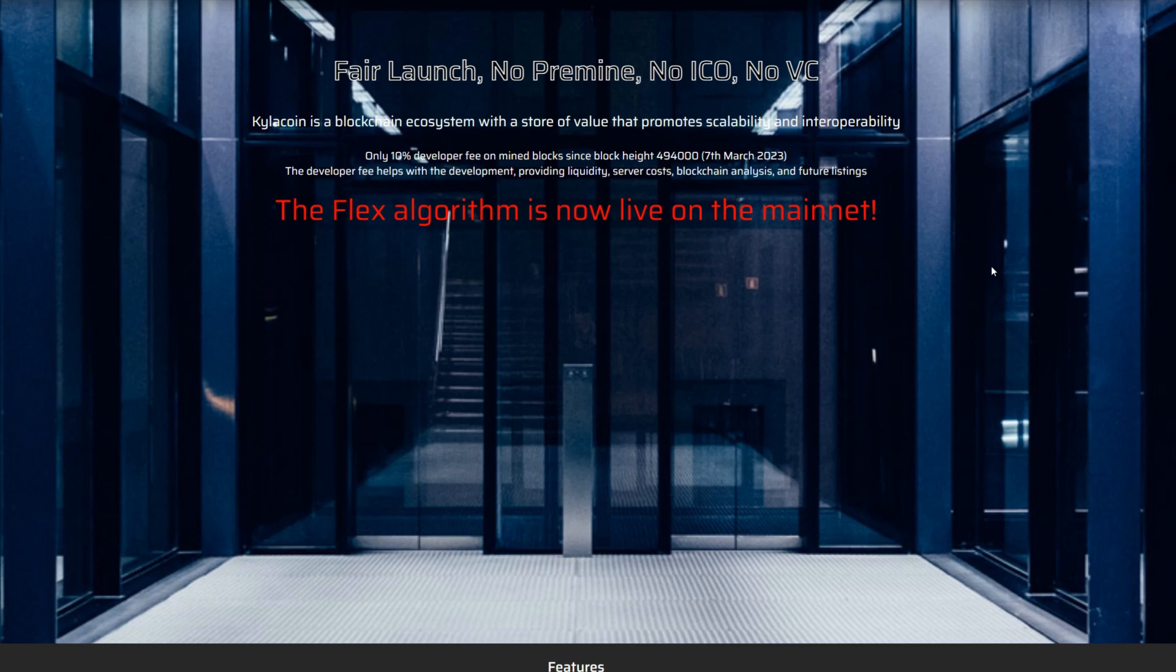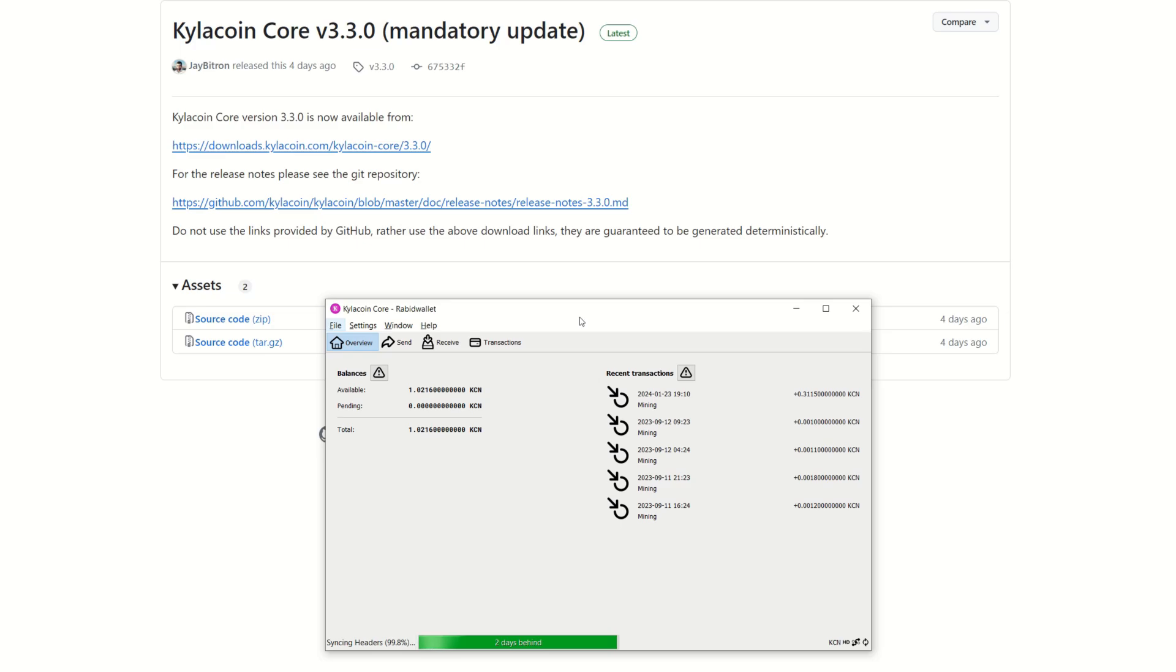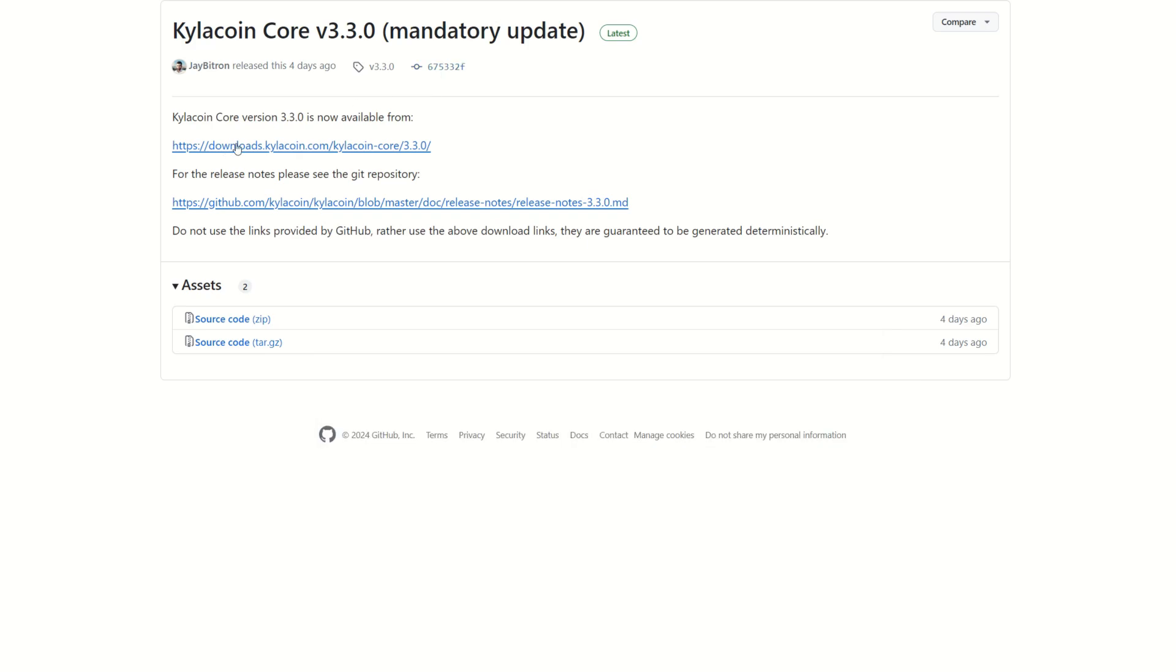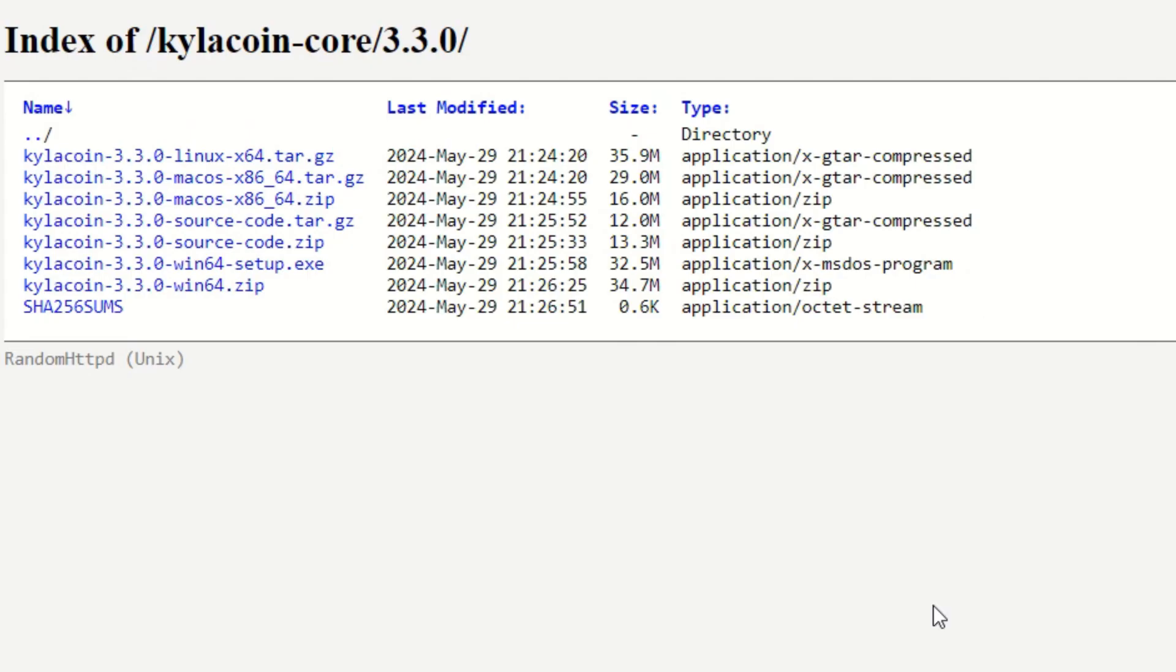Let's check it out. Just like any cryptocurrency, the first thing you are going to need is a wallet. They have the Kylacoin Core wallet. The latest version is version 3.3.0, so make sure you update to the latest version because it does say mandatory.